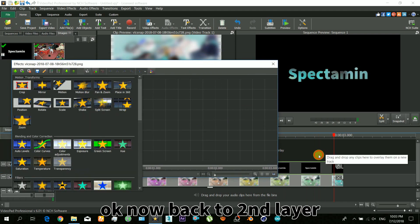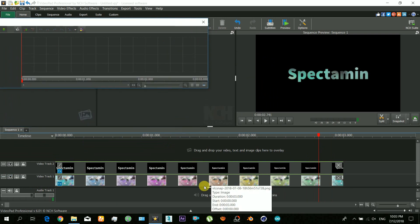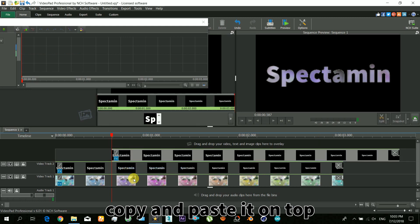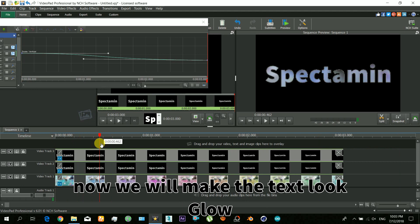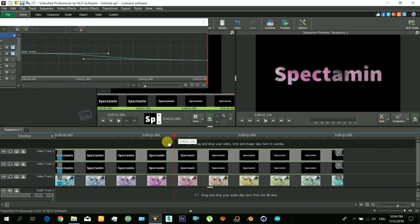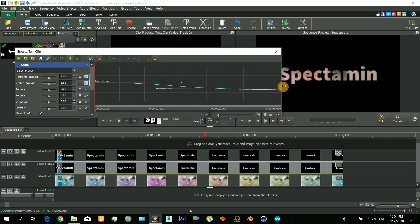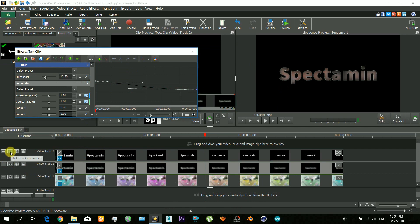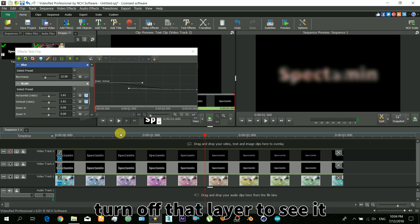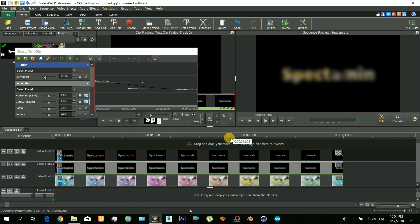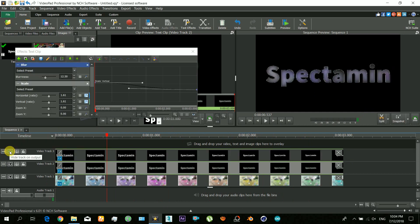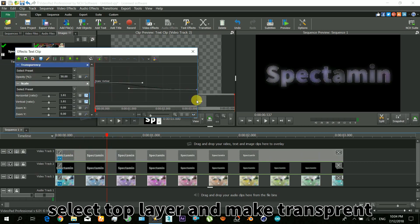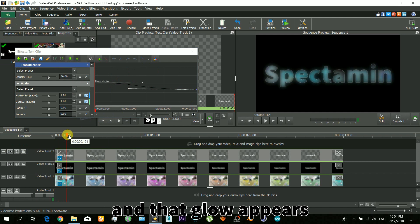Now back to the second layer. Here you just have to copy and paste it on top of all the layers and now we will make it glowing. Select the second layer and apply a blur effect — you can just turn off that layer to see the effect. Turn it back on, select the top layer, and now make it transparent. That glow appears — you can see that.